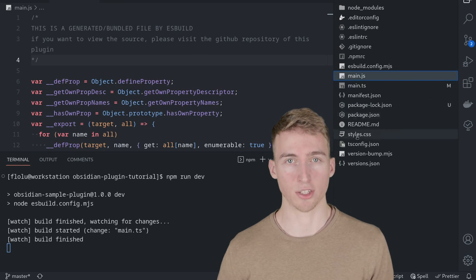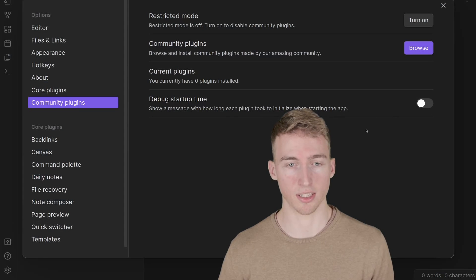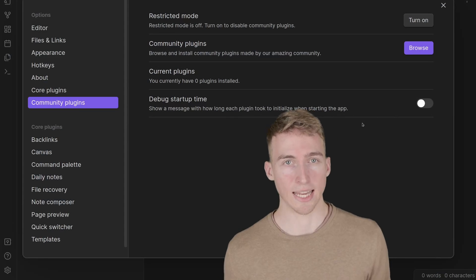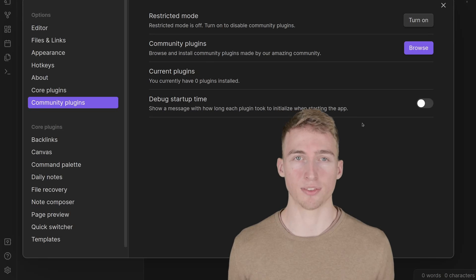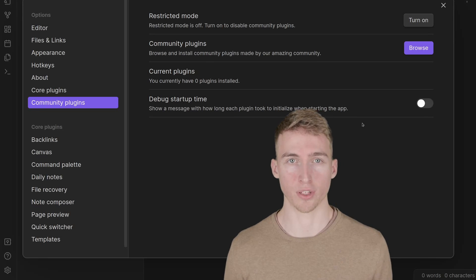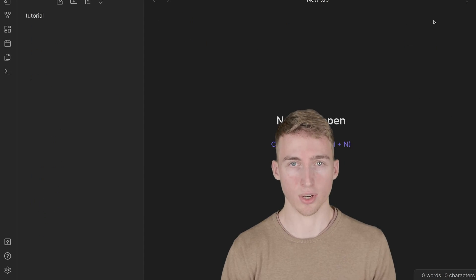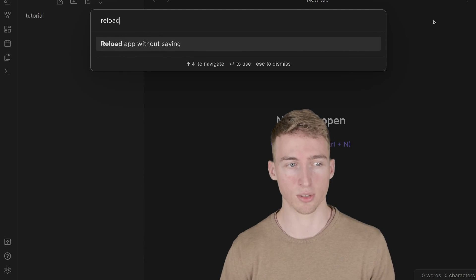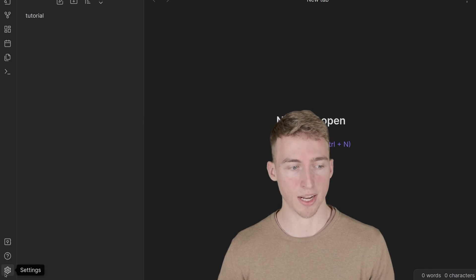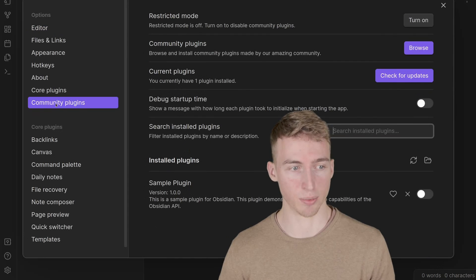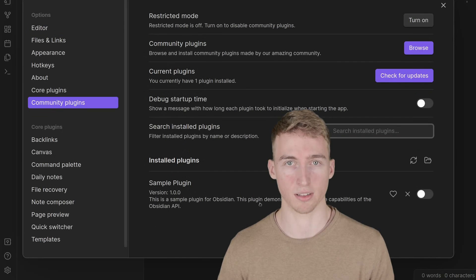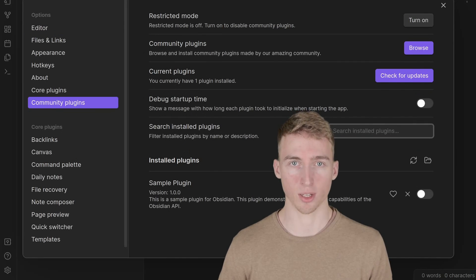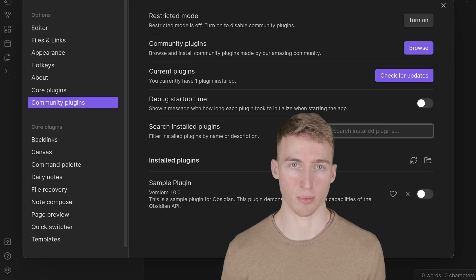Head back to Obsidian and you'll see the plugin didn't appear yet — that's because you have to reload Obsidian to reload all plugins. Press Ctrl+P and type 'reload', then select 'Reload app without saving'. If you now go back to settings under the community plugins tab, you should see the sample plugin, which means Obsidian has successfully found our plugin.